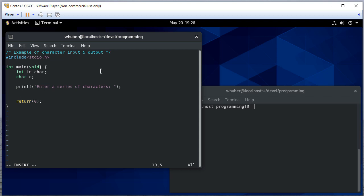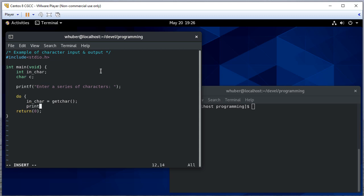After that, in a loop, I'm going to read one character at a time using the getchar function and print out the value that was just read in.